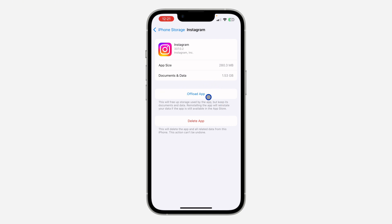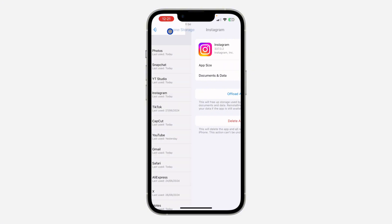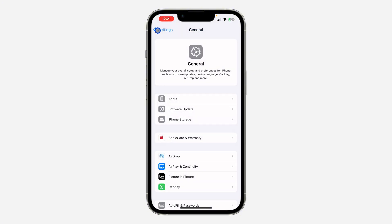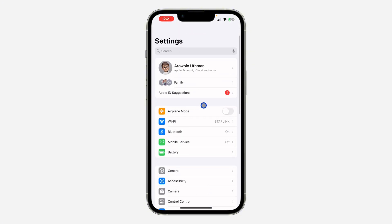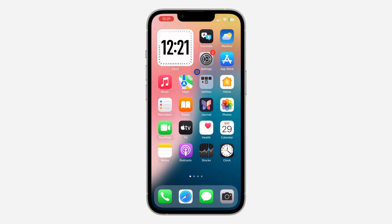Just reinstall Instagram and that's going to fix the issue for you. After doing this you are going to see the option for pin charts. If you still can't find it after doing all this, that means it is not yet available in your country — just wait a few more days or a few more weeks and you are going to see it.